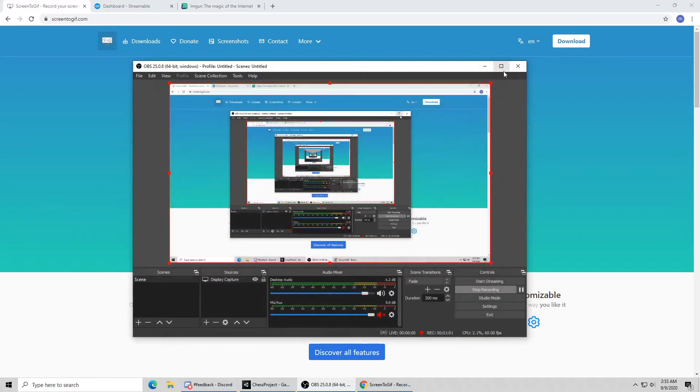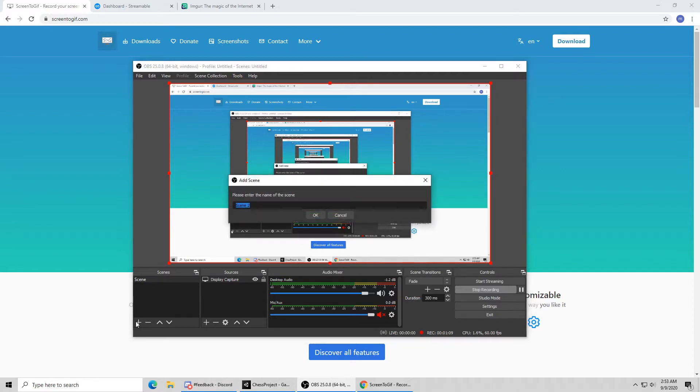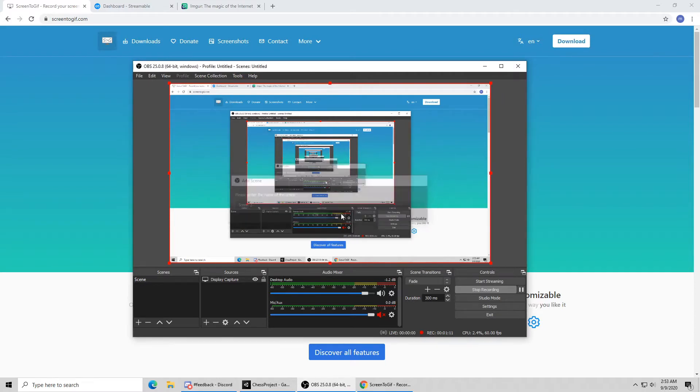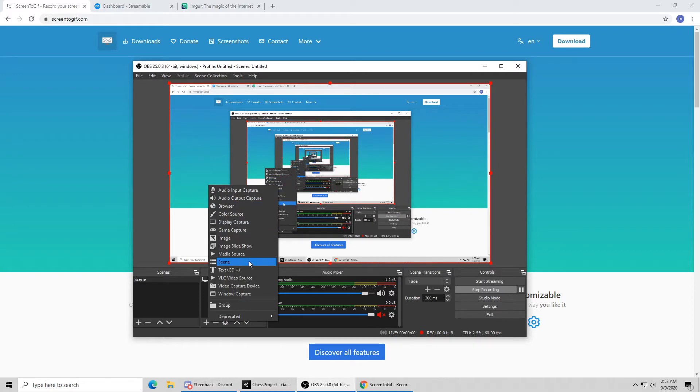The only thing you might want to change is where you save the files to. The center screen here is showing what it's recording. These little windows at the left, you can set up different scenes. And on here you can set what you're recording.